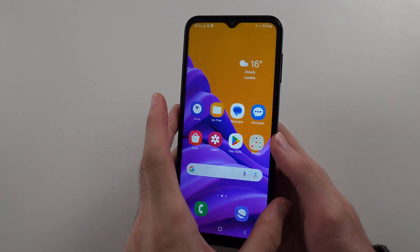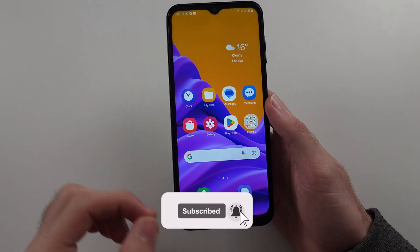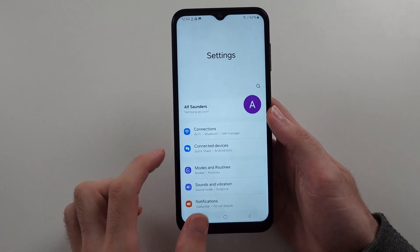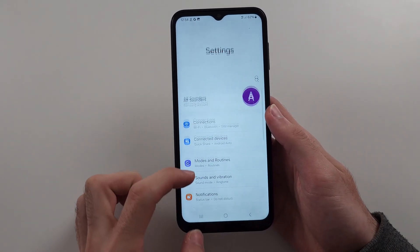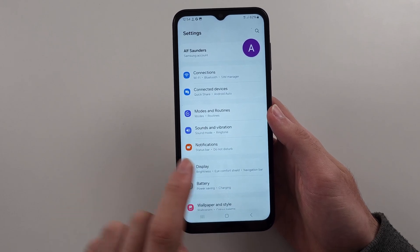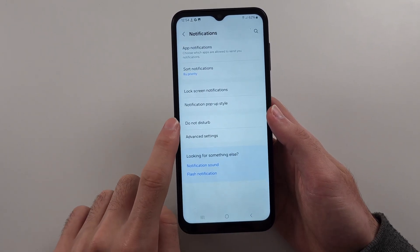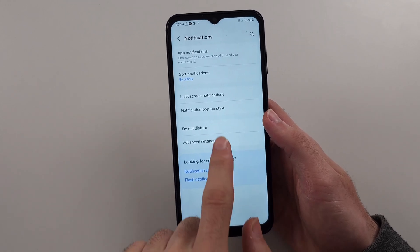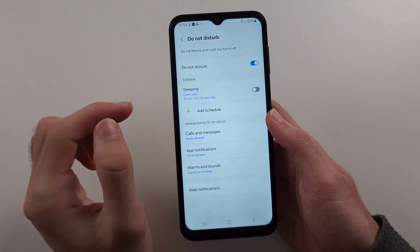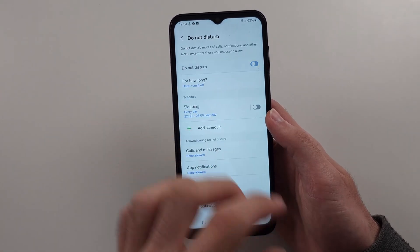To fix Samsung A14 not showing notifications, the first way will be to start in our settings, then we will locate the notifications option. So if we tap into Do Not Disturb, and the Do Not Disturb option is on, this suppresses notifications, so tap to turn that off.